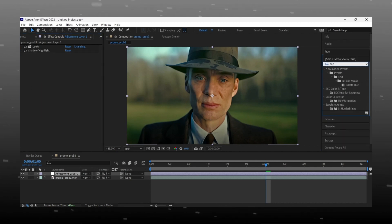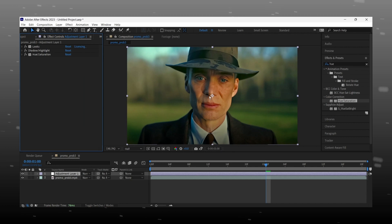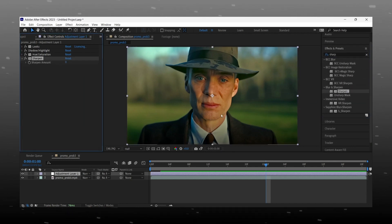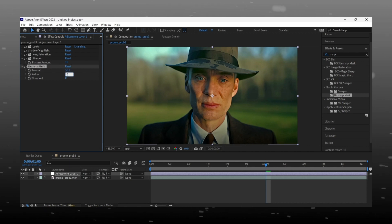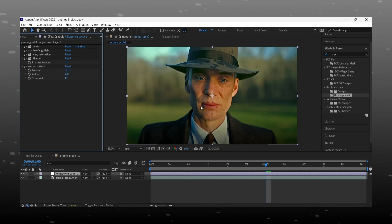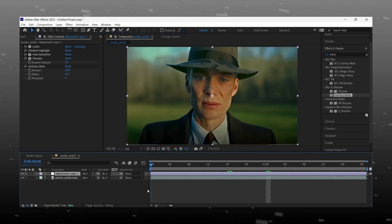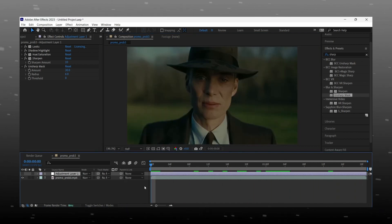Add the Hue and Saturation effect and increase the value of Master Saturation. Add Sharpen and Unsharp Mask effect and copy my values. This is the last step of our color correction. Now you can see the difference — we changed a normal video to 4K quality. This type of video you can post on Instagram Reels, TikTok, and many other social media platforms.